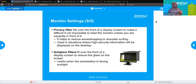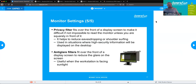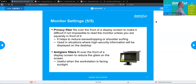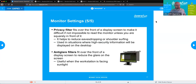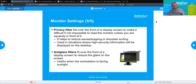Anti-glare filters — many times these can be the same thing as a privacy filter. If you've ever worked somewhere with windows behind you and the sun hits your monitor around 3 o'clock, you won't be able to see anything. An anti-glare filter helps prevent that. Similarly, fluorescent lights from overhead shining on the screen can create distracting glare, and an anti-glare filter helps minimize or negate that as well.